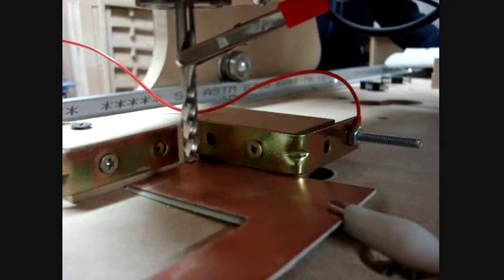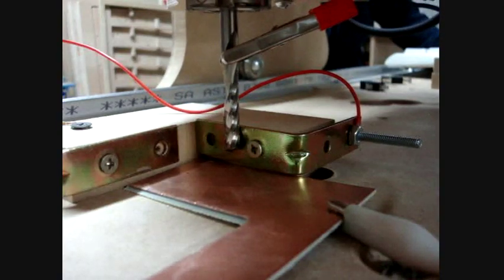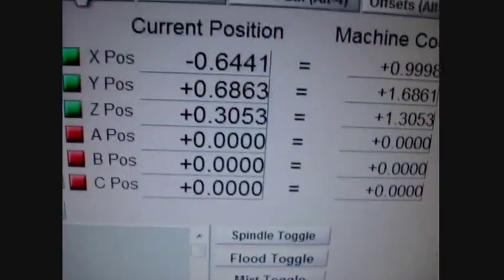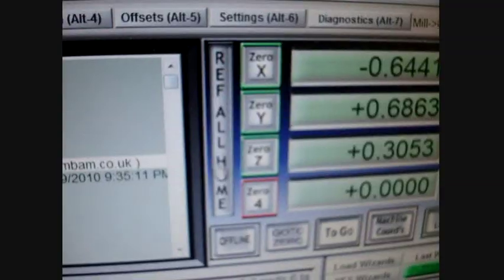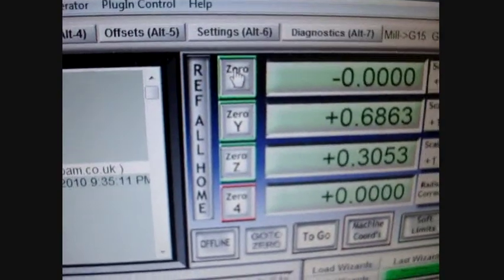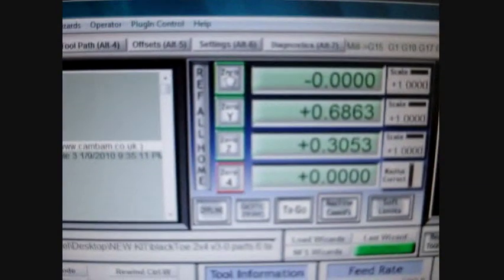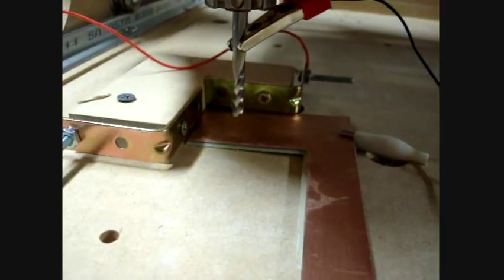Now we're going to do the same thing to X. Now we can put a program run, and zero X. Now you have all of them at the correct location, according to the end mill.